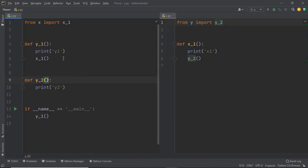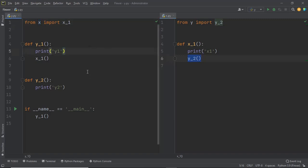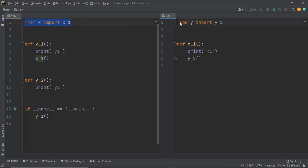Within the y module, function y_one prints 'y_one' and then calls x_one, which has been imported from module x. x_one prints 'x one' and then calls y_two, which is again part of the y module. So both modules are interdependent on each other — this is where a circular dependency occurs, with 'from x import x_one' and 'from y import y_two'.